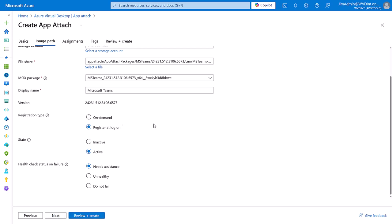On-demand just means that it registers when you click the application. Register registers it asynchronously at logon. Inactive just turns it off and on. Health check status on failure. So if anything goes wrong, I'm going to mark the session as needs assistance rather than unhealthy. Unhealthy, if something goes wrong it will prevent logons. Do not fail, it will never cause an error. That's useful when you're testing and you don't want to raise alerts for the app failing when you're just creating a new one.